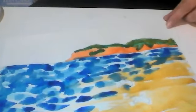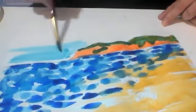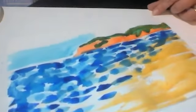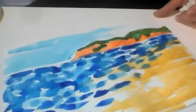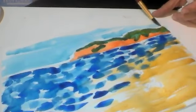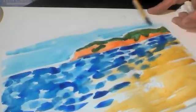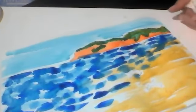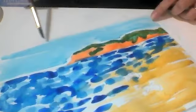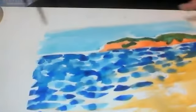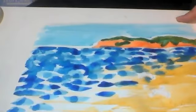Now the next thing I'm going to do is paint the sky. The sky is going to be light blue.